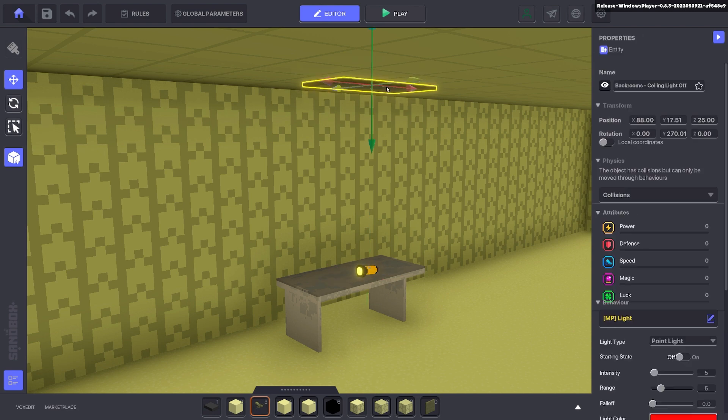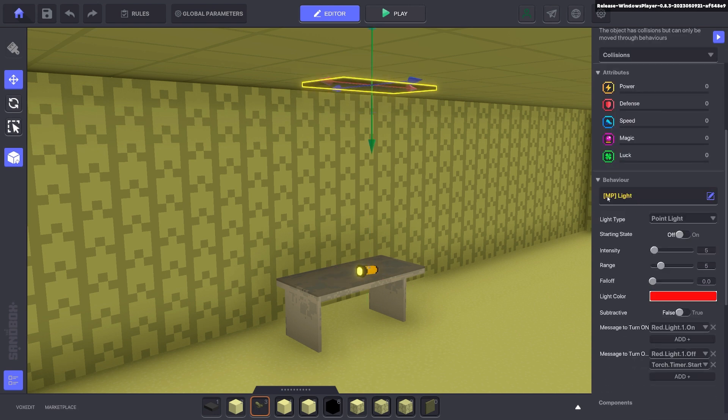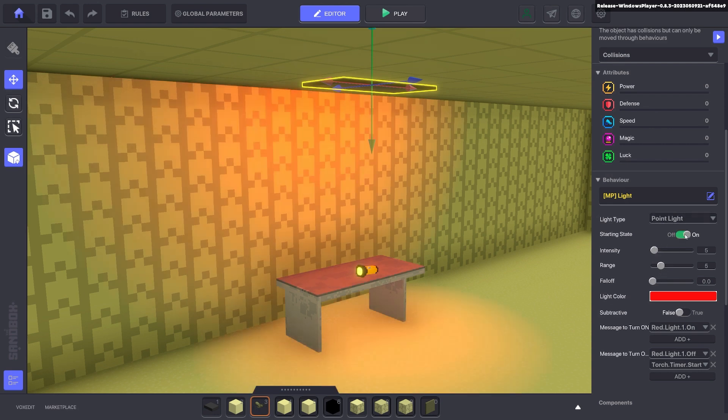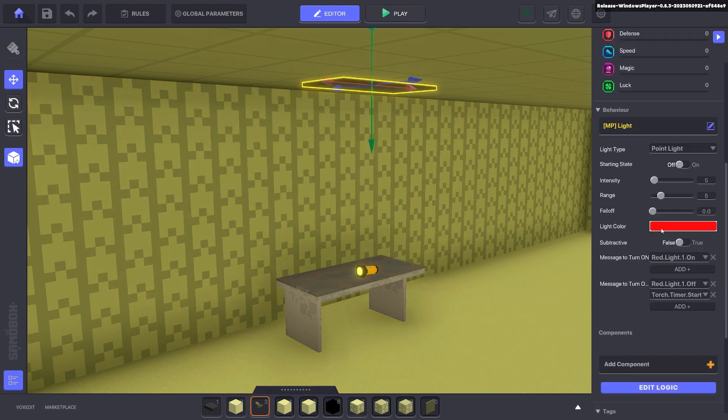And we also have a light up here. We added a light behavior. It is a point light. We've added some adjustments here. You can turn it on to see what it looks like or turn it off and choose whatever color you want.